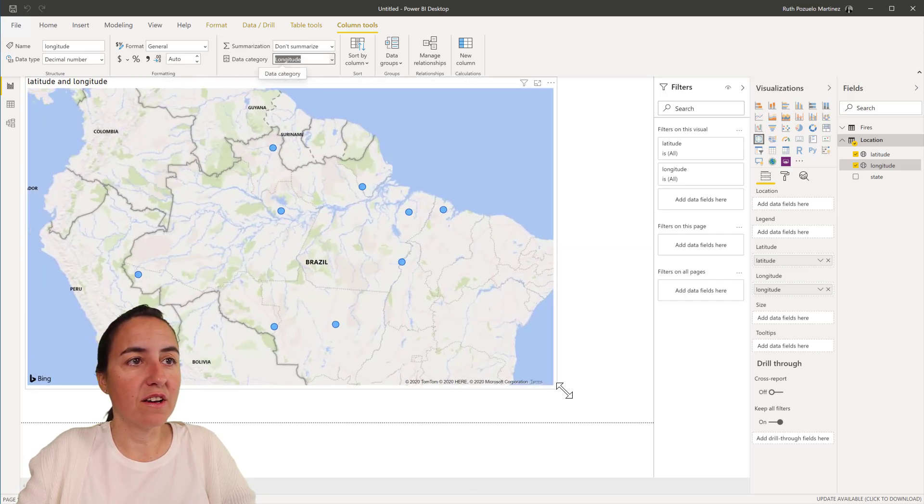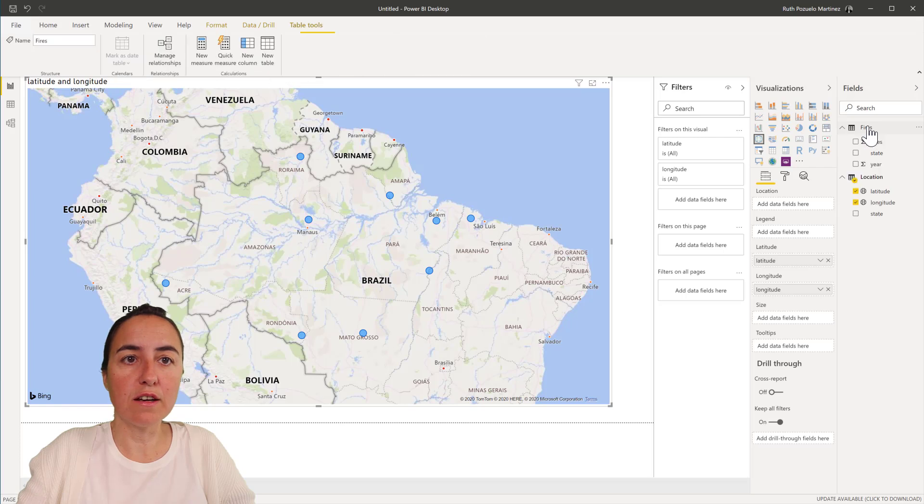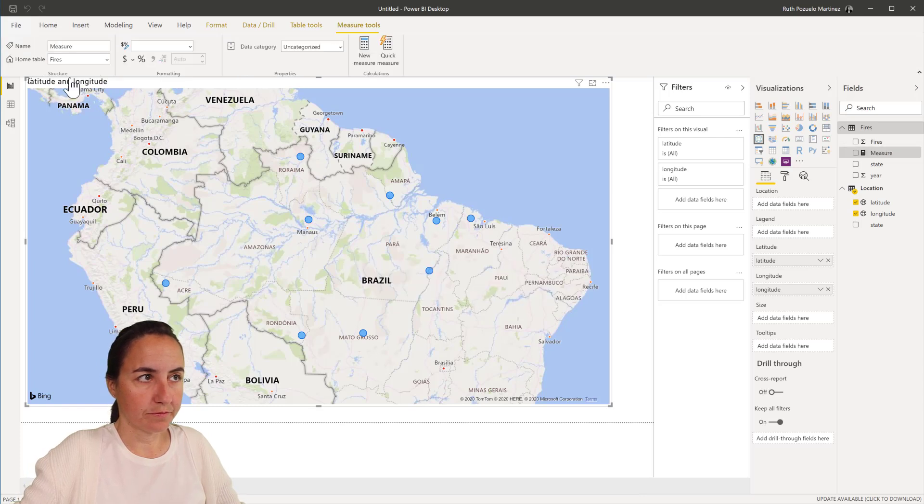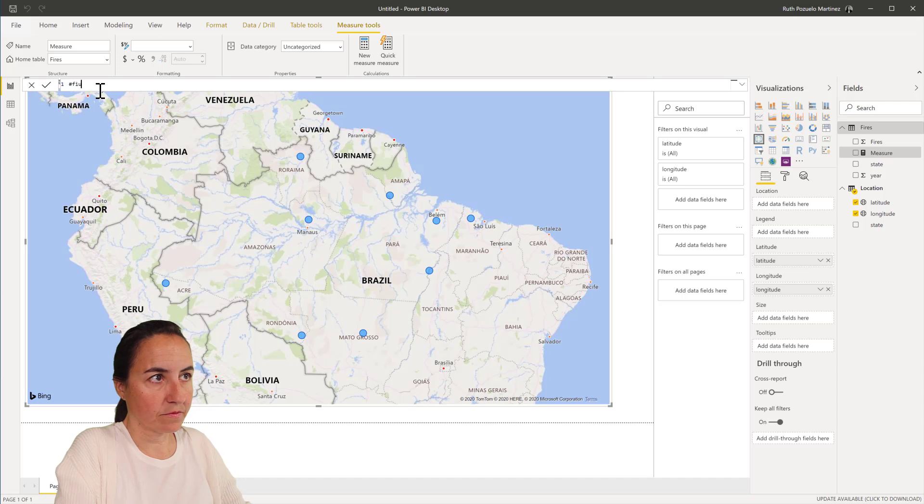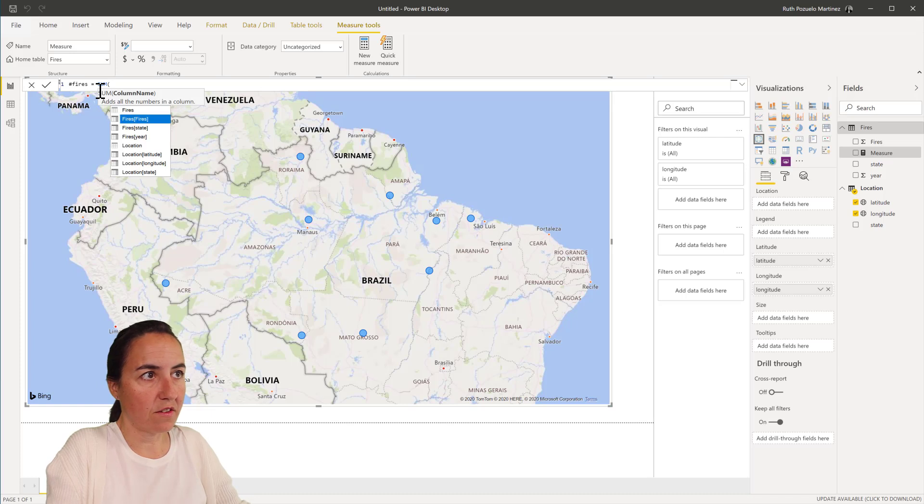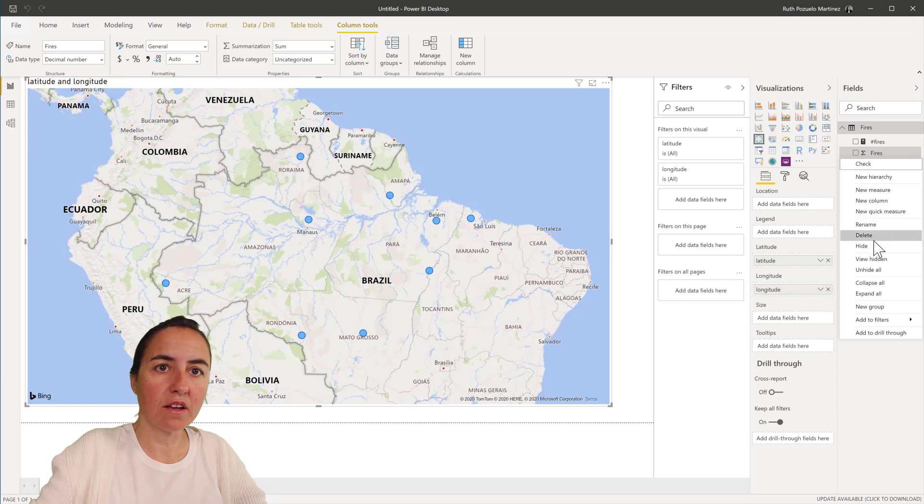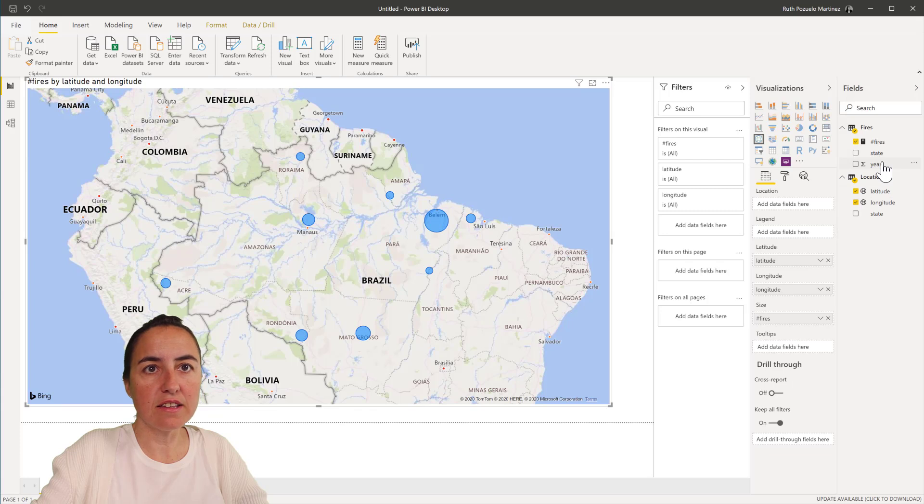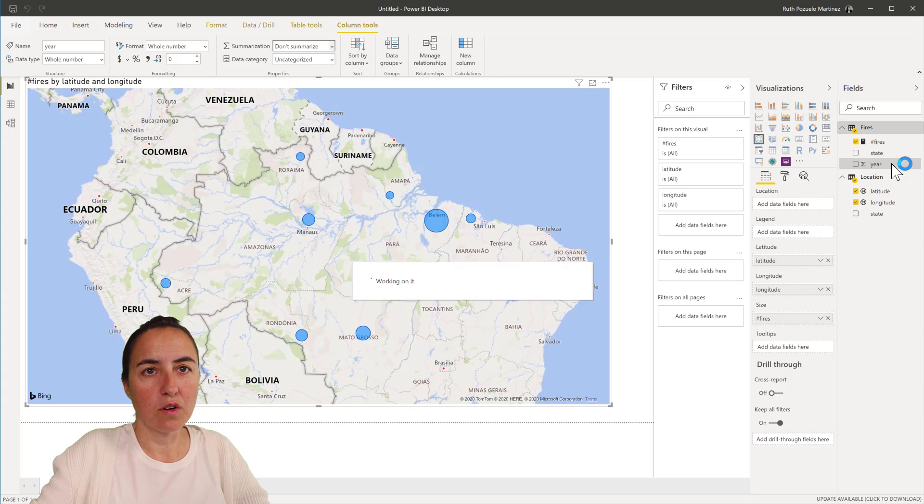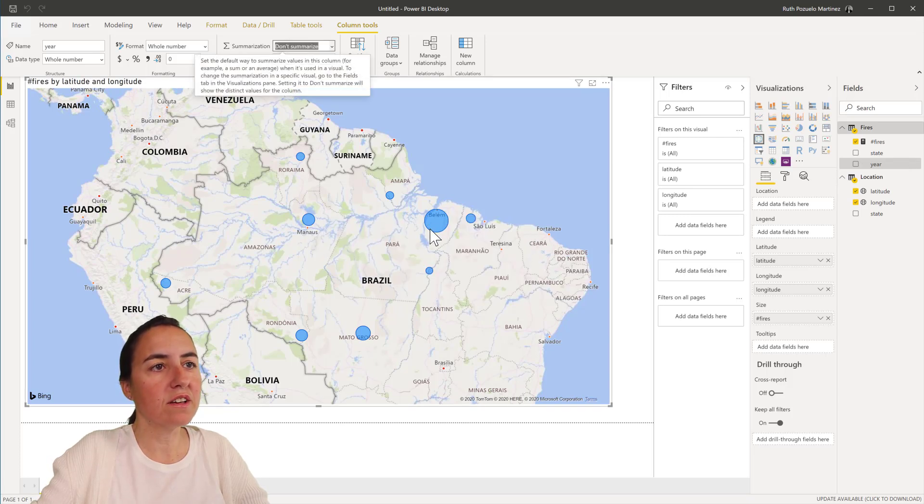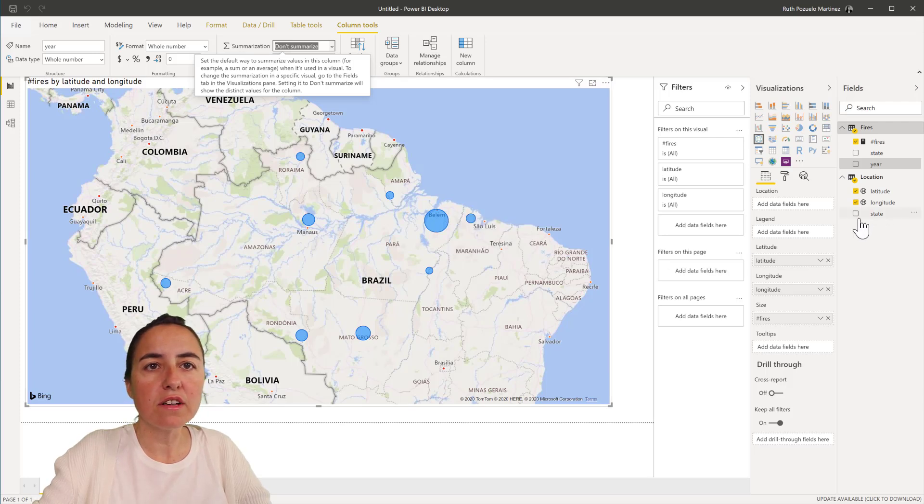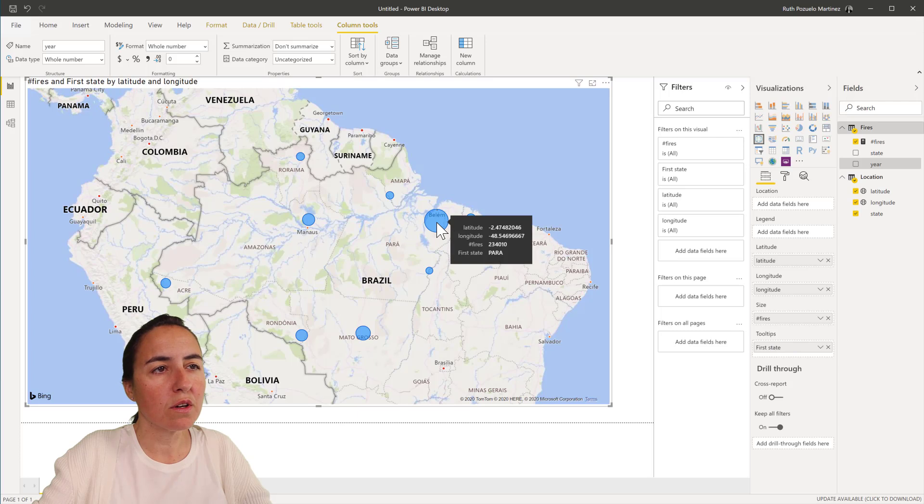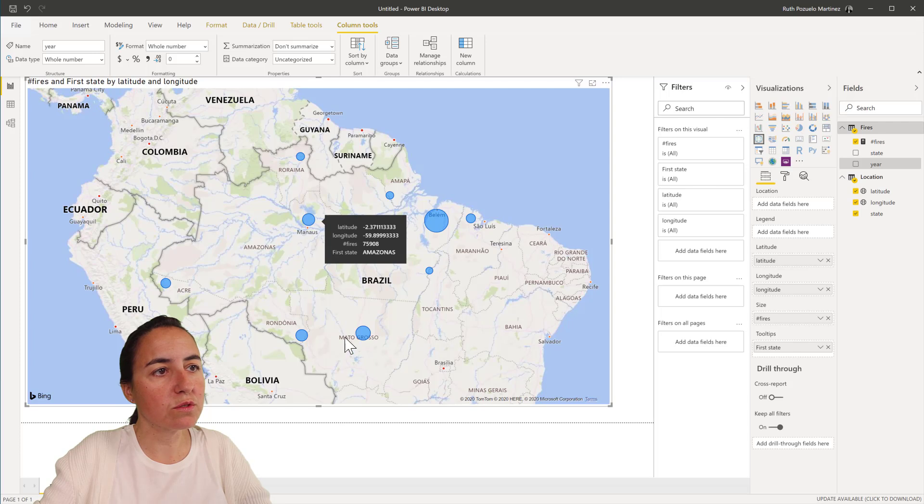Now here we have, you can put the number of fires already in there. Let's do a measure. This is the sum of fires. We hide this one, put it in the size, and then the year, we don't want to summarize it. Now everything is looking good. Here you have most of the fires are here.